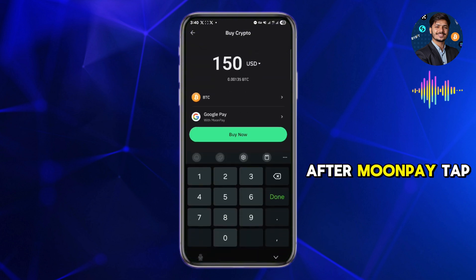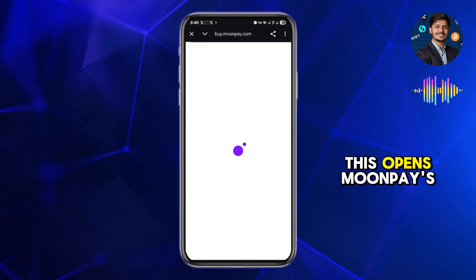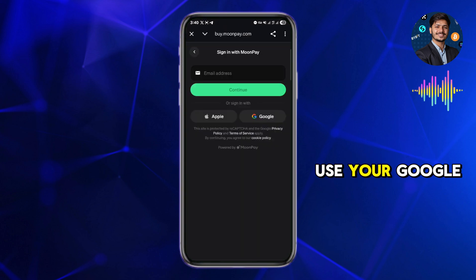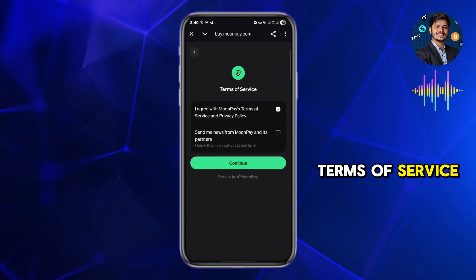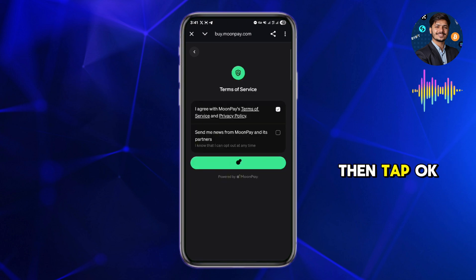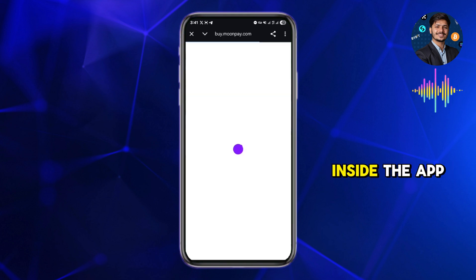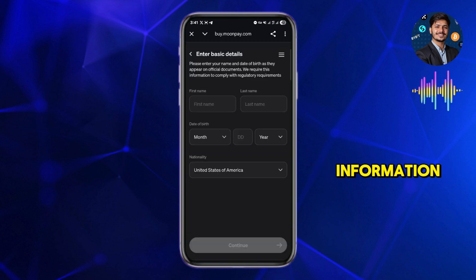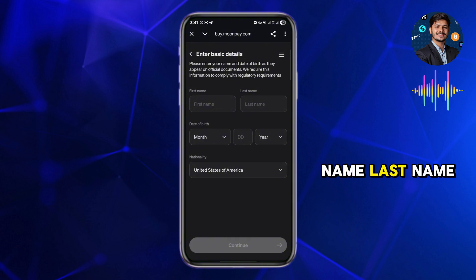Once Google Pay is selected, Trust Wallet will connect to a payment provider — MoonPay. Tap Buy Now to continue. This opens MoonPay's secured checkout. Use your Google account to log in if prompted, then agree to the terms of service and privacy policy and tap OK.